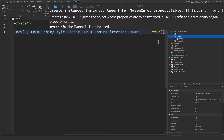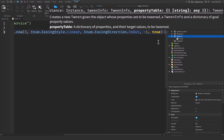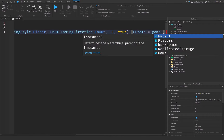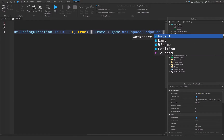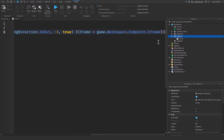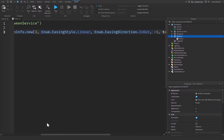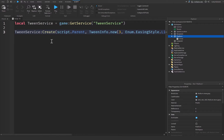Now we need to define a property table for our tween. Let's put a pair of braces and say CFrame — which stands for coordinate frame — and this is going to be equal to game.Workspace.EndPoint.CFrame. Then at the front of our line of code we can add :Play() with parentheses. This will create a tween for our platform using TweenService.